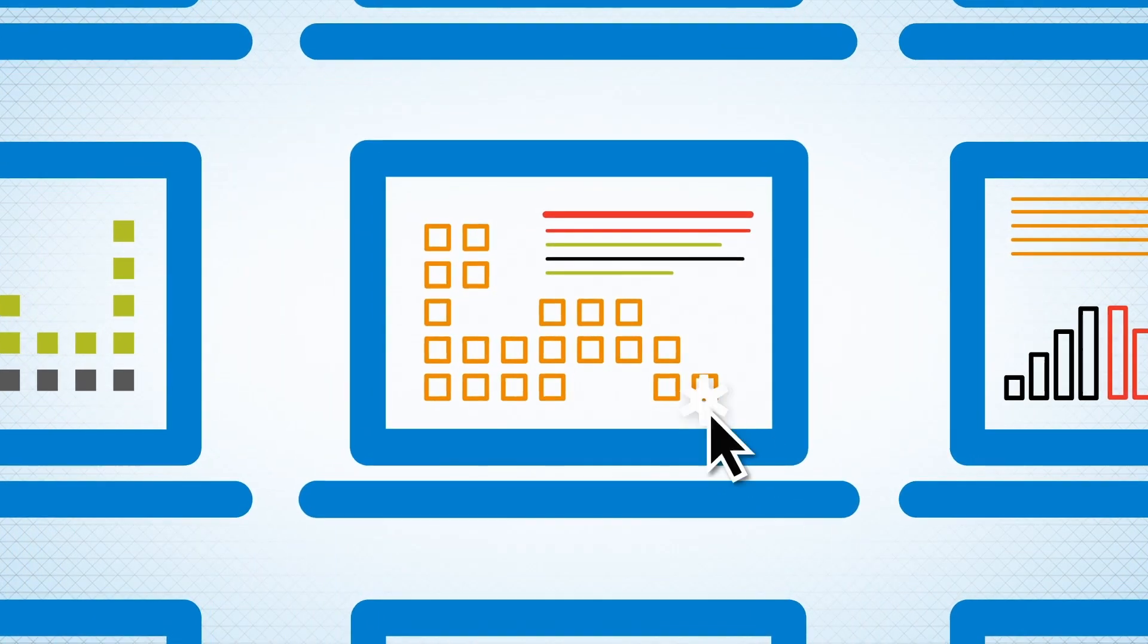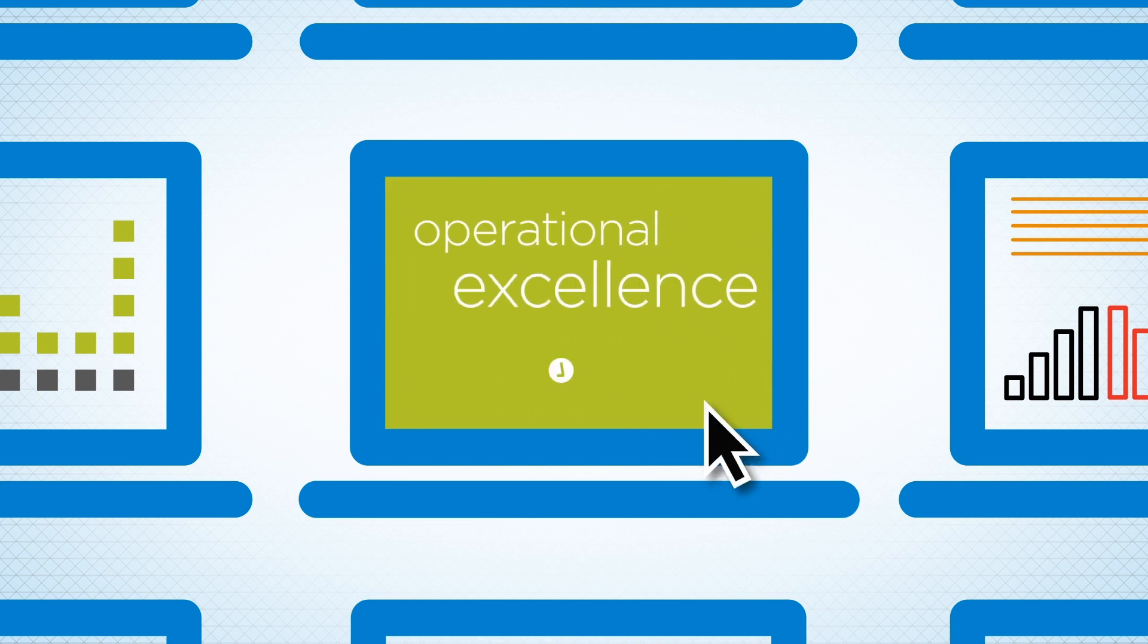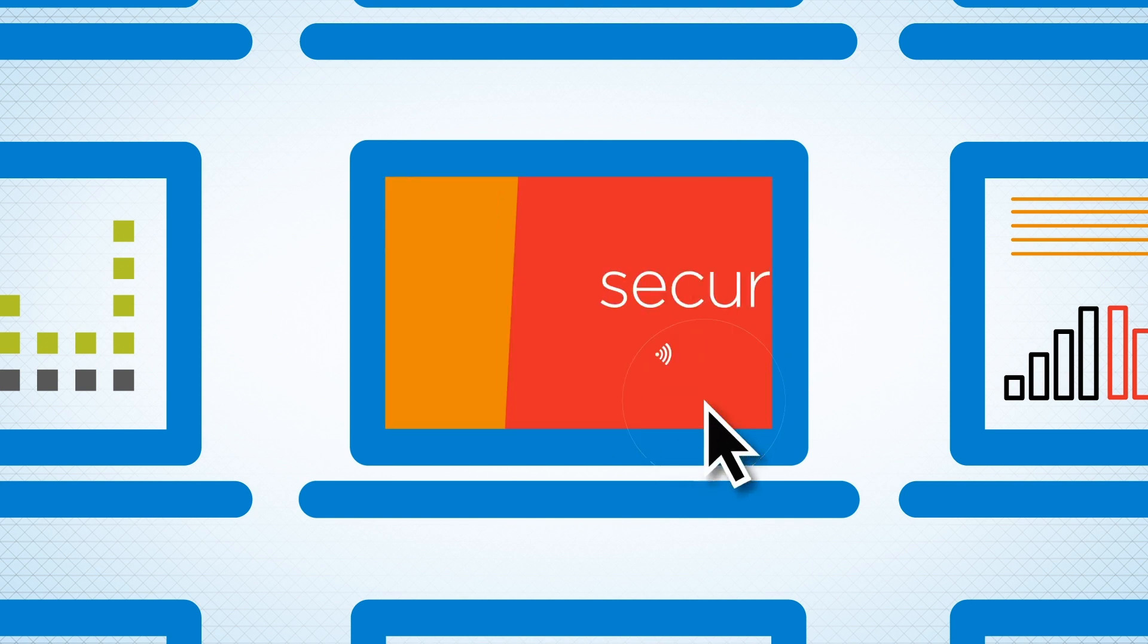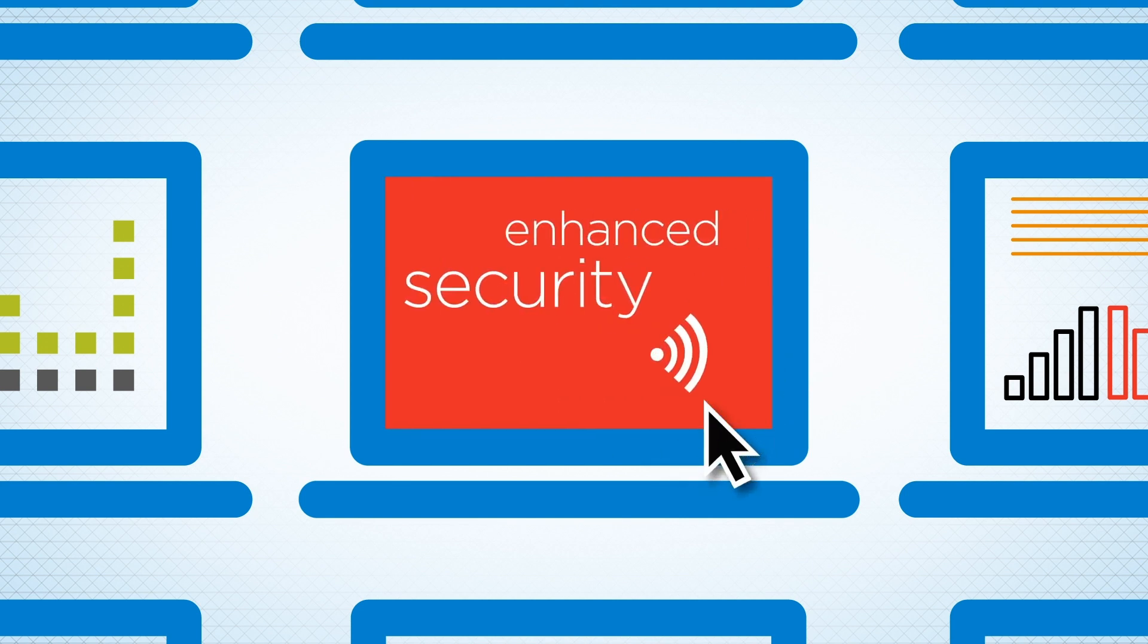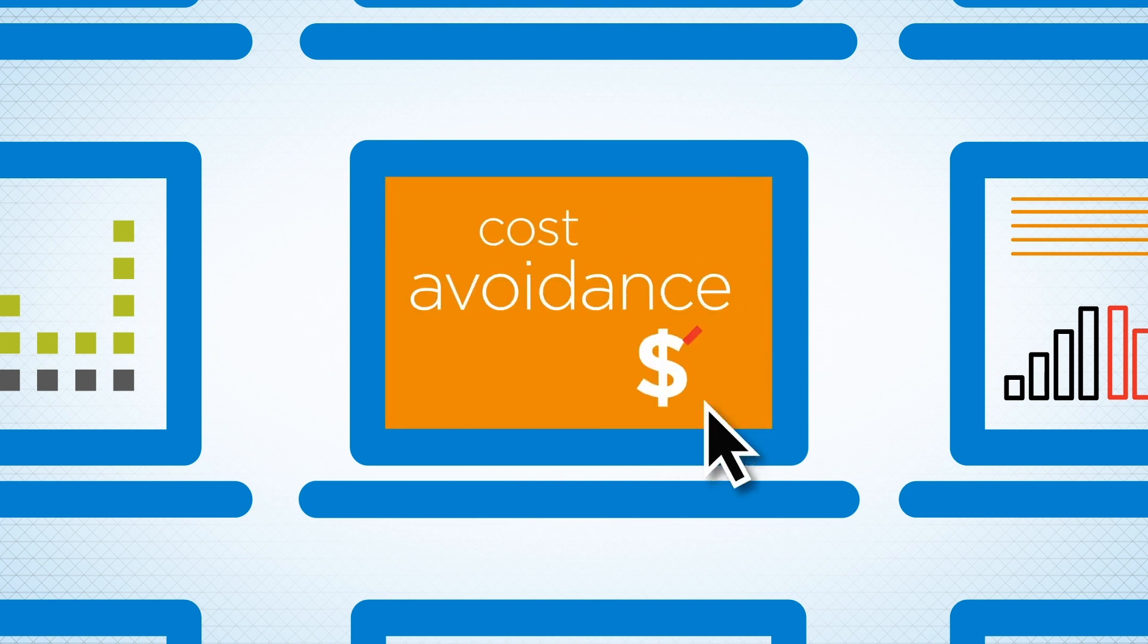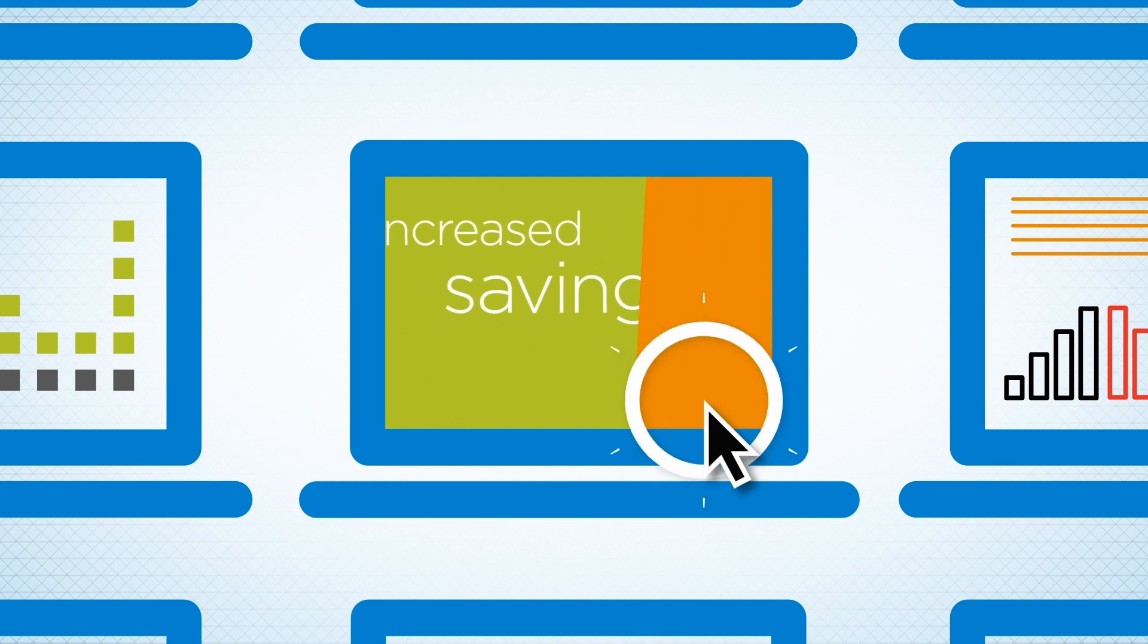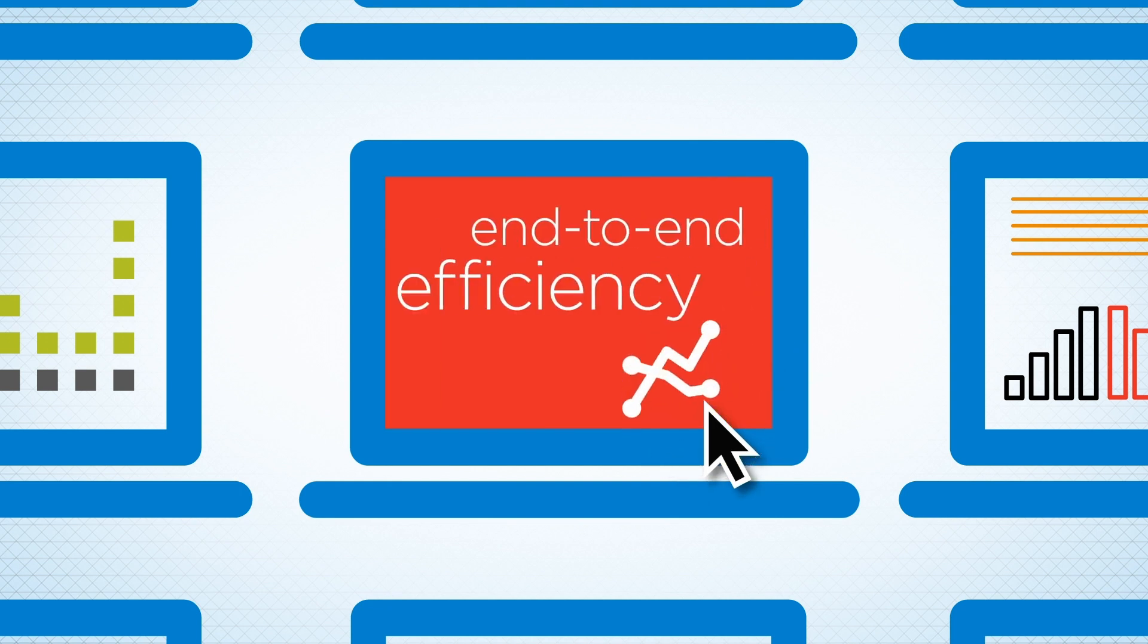The result? Better energy management, operational excellence, enhanced security, optimized labor, cost avoidance, increased savings, and end-to-end efficiency for some of the biggest names in business and those who want to be.